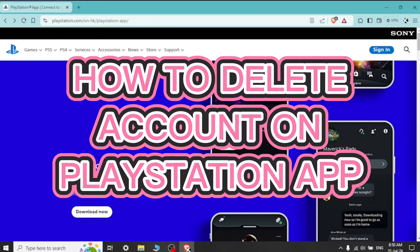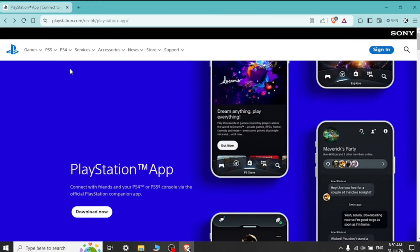How to delete account on PlayStation app. Hi guys, it's Mikran from Gaming 24/7. Today I'll be guiding you on how to delete your account on PlayStation app. Deleting your account on PlayStation app is quite easy, so without any delay, let's get started.